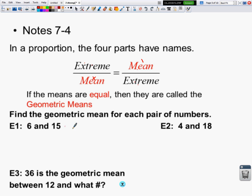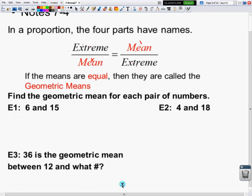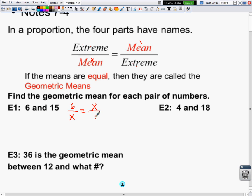In these first examples, they're asking me to find the geometric mean between two numbers. If they're asking me to find the geometric mean, I'm going to put x where the two means belong in my proportion. And what fills in the two extreme spots? 6 and 15.